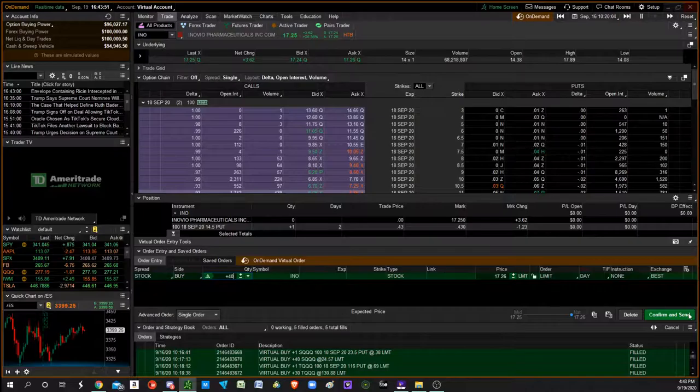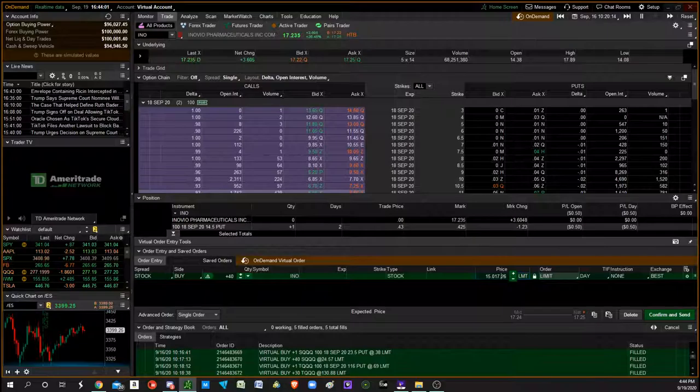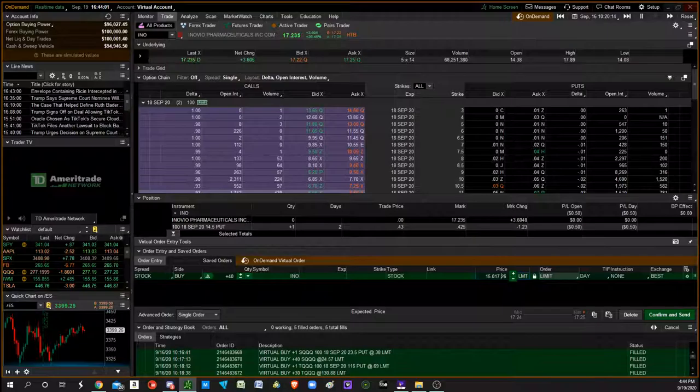So if it ever comes down to, let's say, $15.02, we're going to buy 40 shares and we already have the put in place.